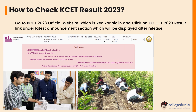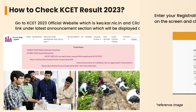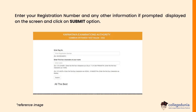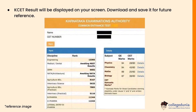First, you need to go to the KCET 2023 official website at kea.kar.nic.in. Then click on the UGCET 2023 result link under the latest announcement section, which will be displayed after the release. Enter your registration number and any other information prompted on screen, then click the submit button. The KCET result will be displayed on your screen and you can download and save it for future reference.